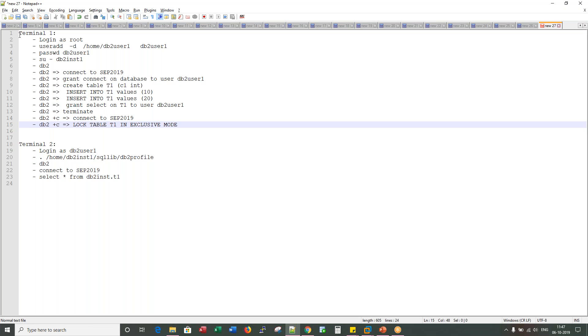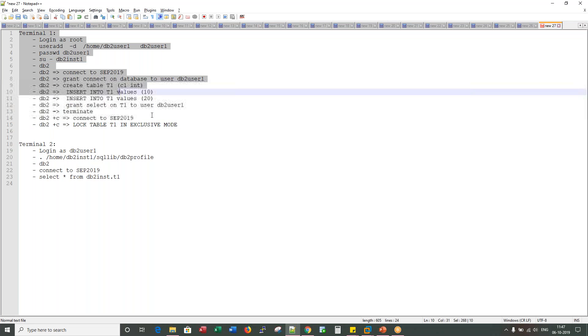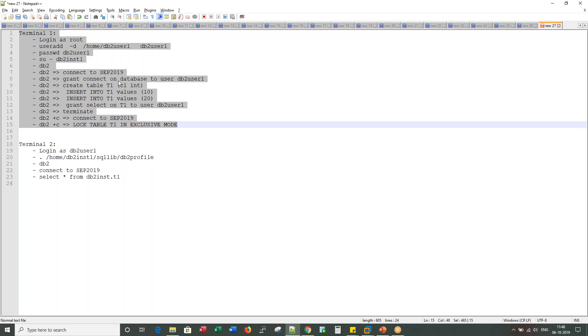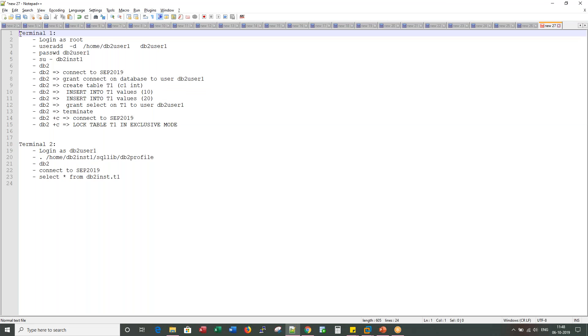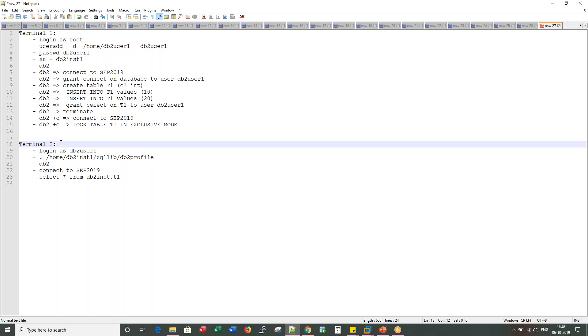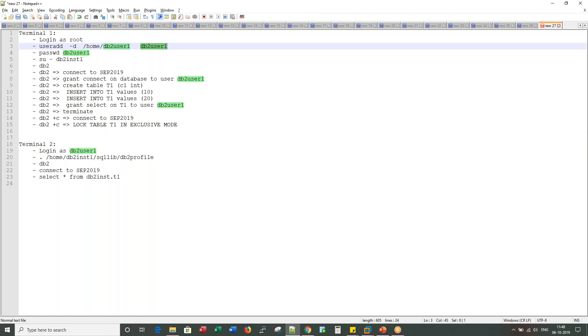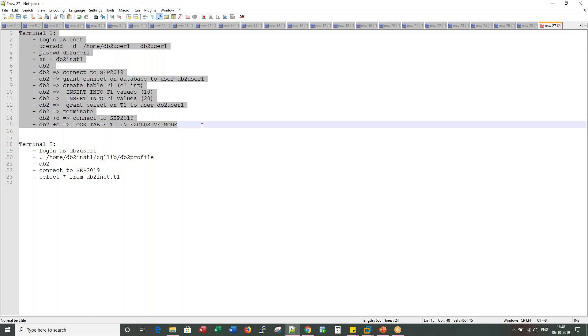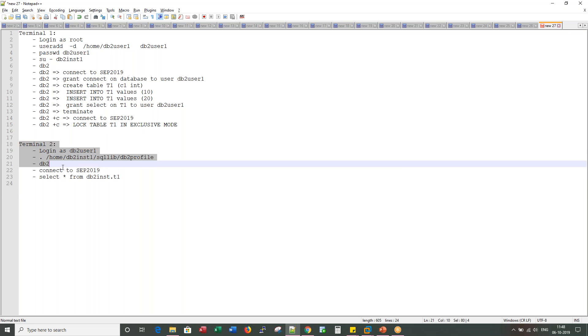I'll be opening two terminals. One terminal I'll proceed as instance owner and root, another terminal I'll proceed as DB2 user. I'm creating it here. I will lock an object from terminal one in exclusive mode and try to access the same object in shared mode from terminal two. That would be a conflict.